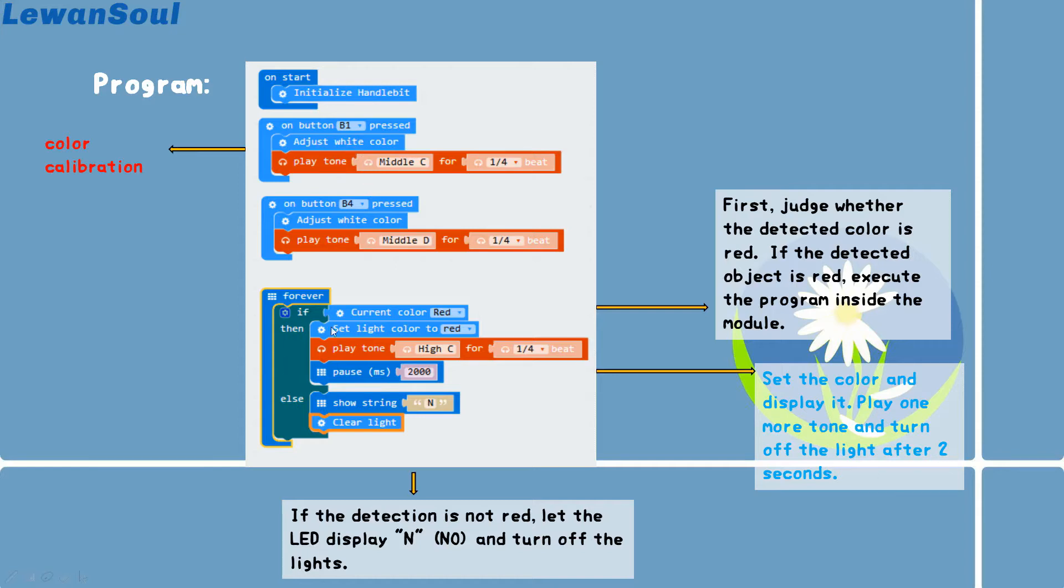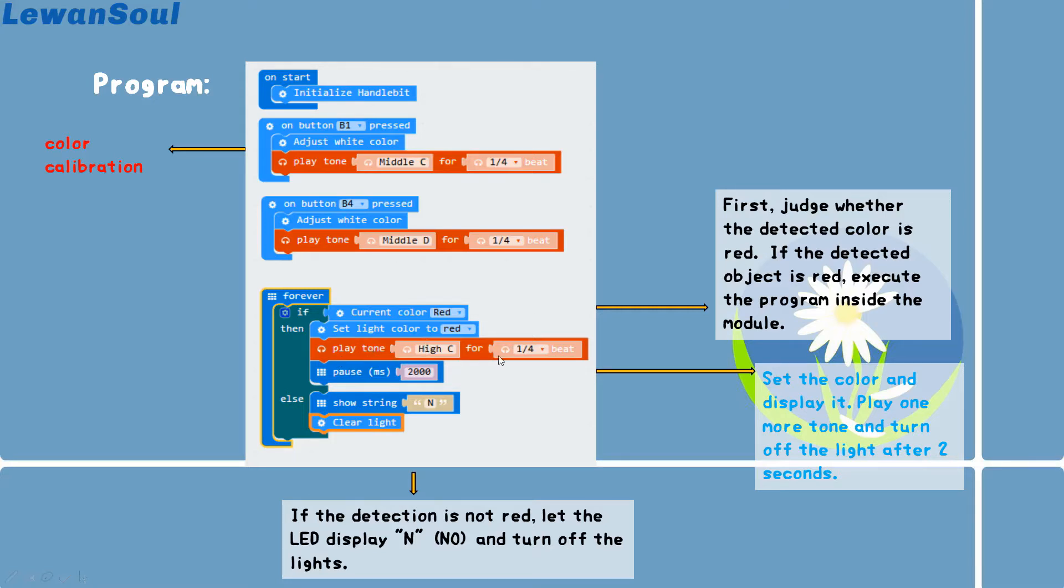Then we need to come to the condition part. First, we need to judge whether the detected color is red. If the object is red, it will execute the program inside the module. That means it will play the tones for a certain bit and pause a certain tone. Set the color and display it. You can see right here.